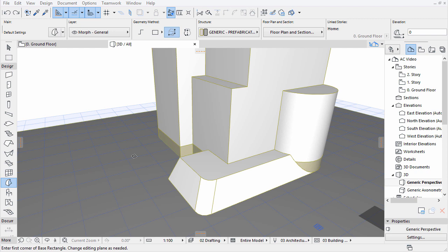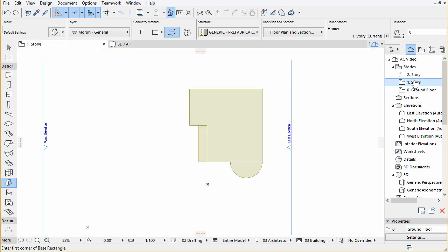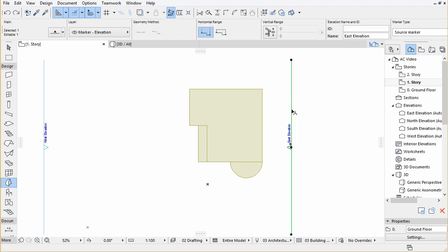Let's see how we can create a simple rooftop geometry in an Elevation view. Open 1.Story from the Navigator by double-clicking on it. The Morph we create will use the vertical plane defined by the Elevation Viewpoint.